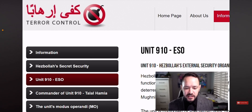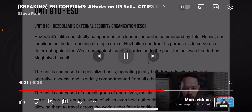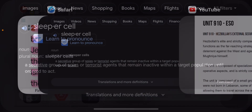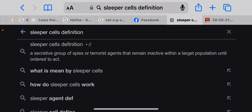Now let's take a look at the sleeper cells and the information we have on them. Unit 910, or Hezbollah's External Security Organization — Hezbollah's elite and strictly compartmented unit — functions as a far-reaching strategic arm. They know about these different sleeper cells all over the United States and have some type of inside intelligence. From what I hear, Russia has the most missiles capable of destruction.